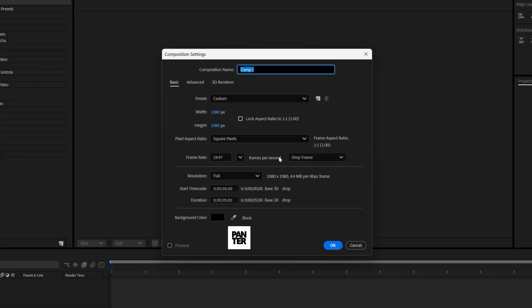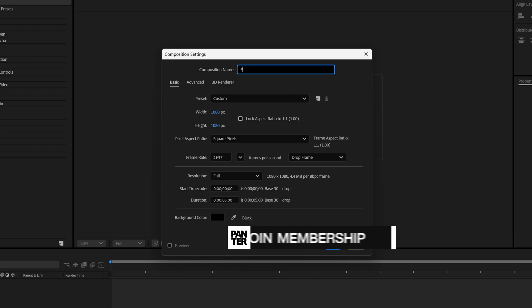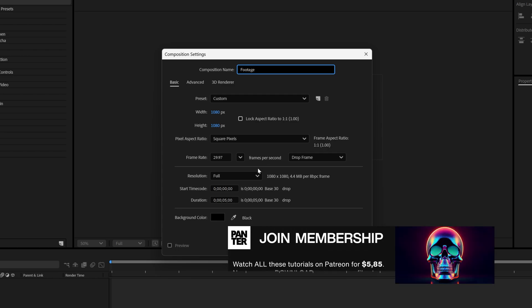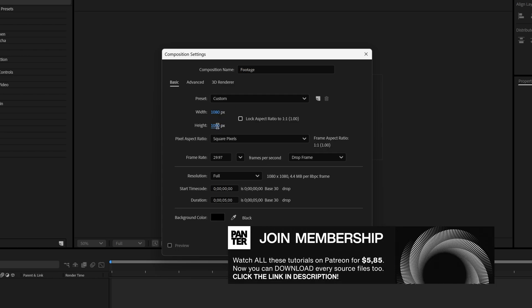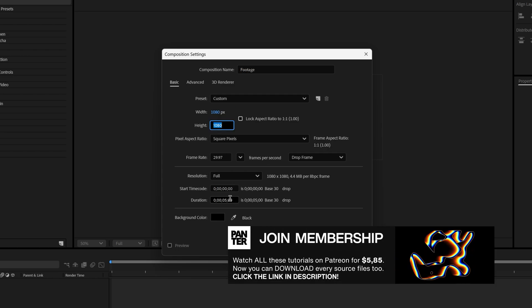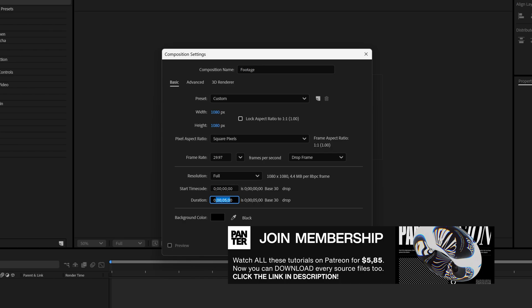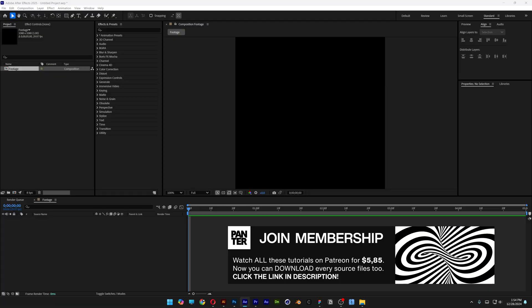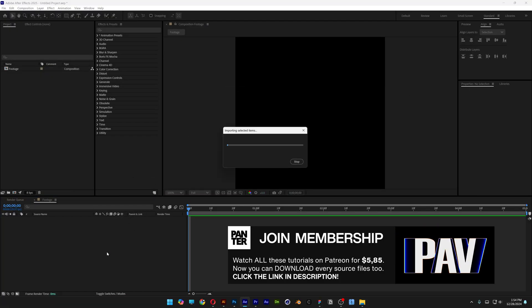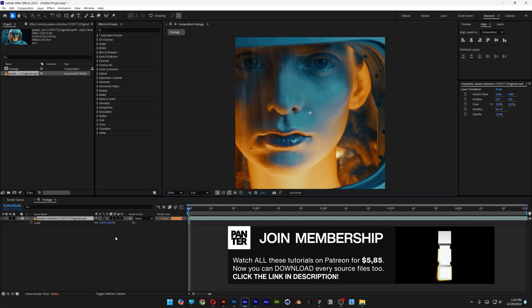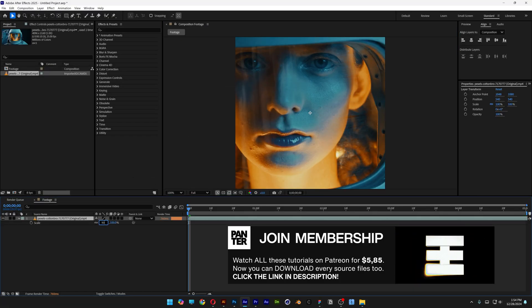Let's create a new composition and rename it as 'footage.' I'm going to go with 1080p by 1080p, 5 seconds, black background, click OK. Then I'll drag and drop the footage into the comp, press S, and scale it down.